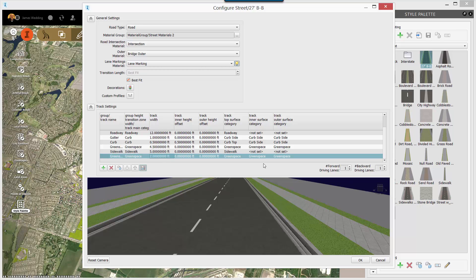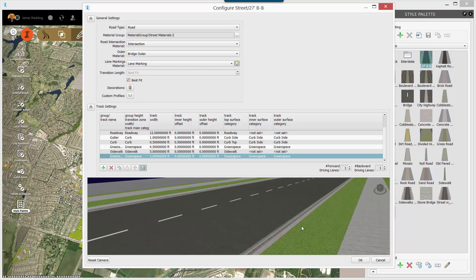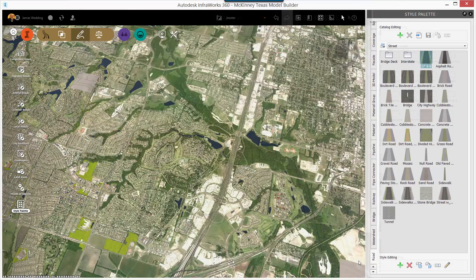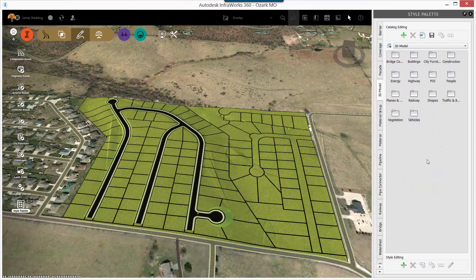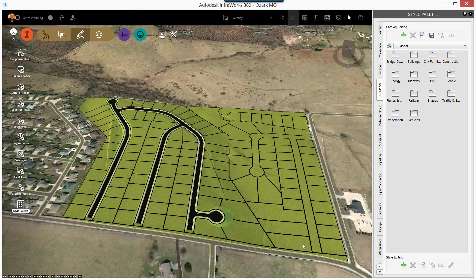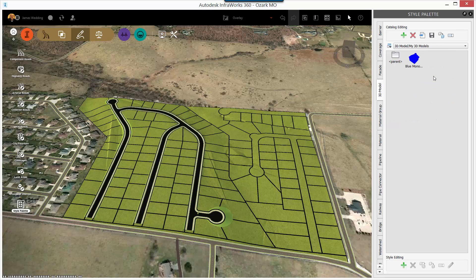When you're all said and done, click the OK button to close this dialog and now you have your custom road section ready to share with the rest of your team. To import a style, use the style palette again and the catalog editing buttons near the top. Click the import button and navigate to that JSON file we created earlier. Click open and now you'll see that style is part of your InfoWorks 360 model.